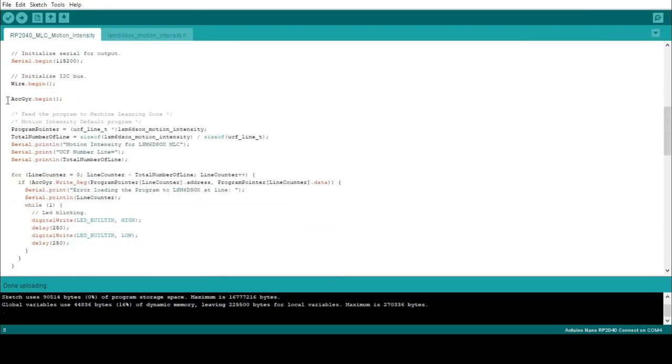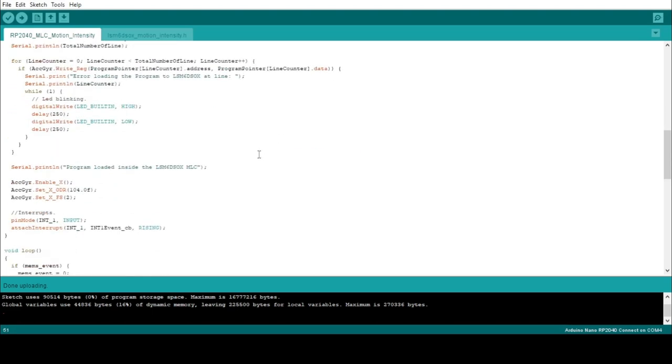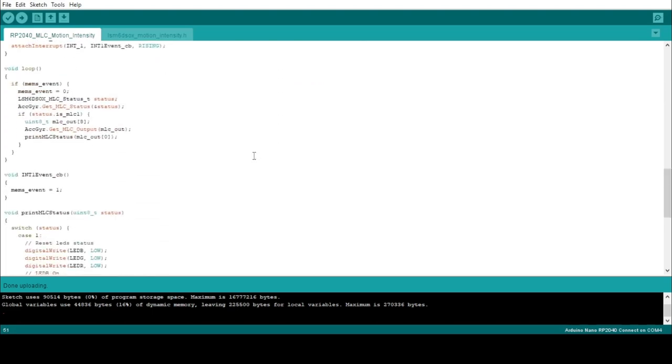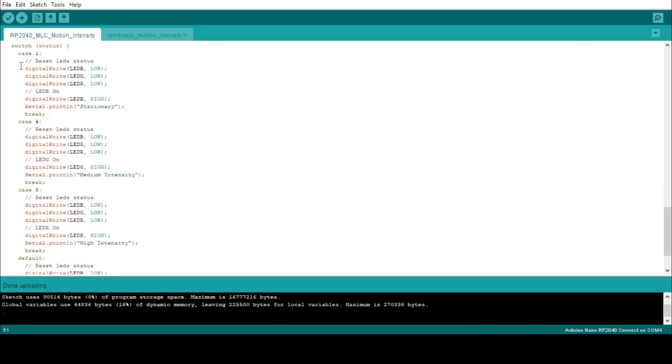At line 44, we recall this .h file and upload it in the sensor. It is a series of write commands. At line 98, we also find how the sketch uses the MLC output. As you can see, there is a case structure that handles the MLC output and assigns a LED color to every output value. In this case, the sketch is pre-programmed to handle output values. If you remember what we did in Unico, we selected 1 as output for static scenario, 4 for medium intensity scenario, and 8 for high intensity motion scenario.